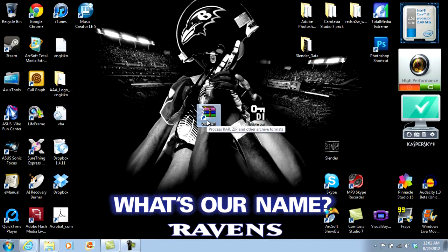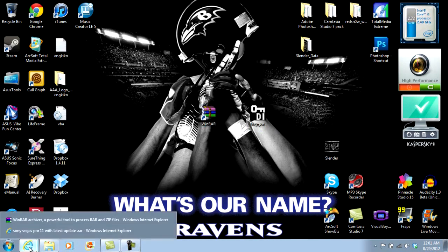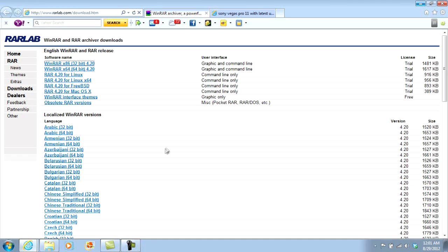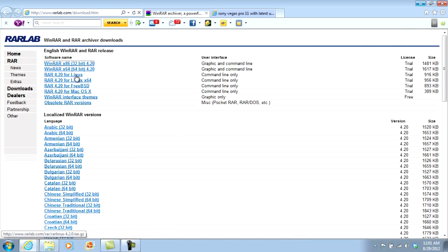You're going to need WinRAR for this and both links are going to be in the description below, so that's not a problem. First I'm going to go to WinRAR and this has 32 and 64 bit for PC users for XP and Windows 7. It has Linux 32 bit, Linux 64, and Mac OS.